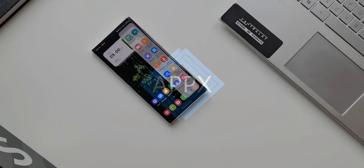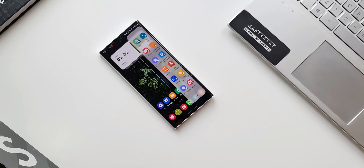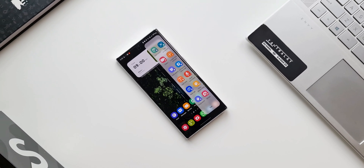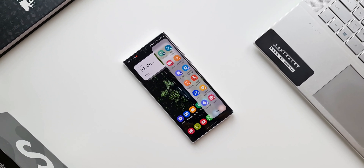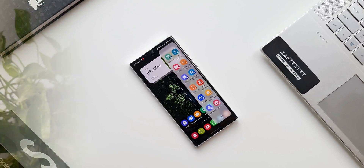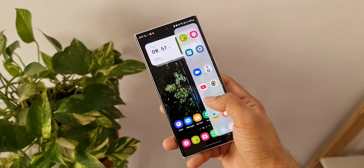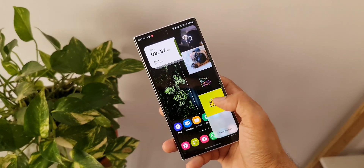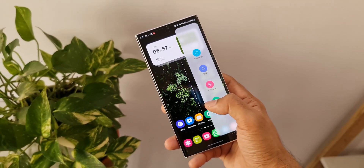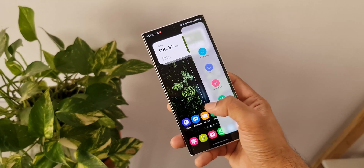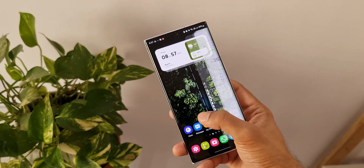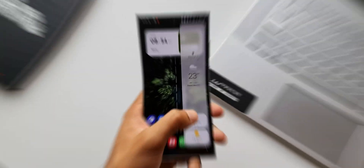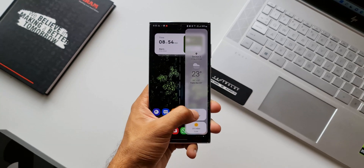Samsung's edge panel is a very useful feature available on Galaxy phones, on which we can download different edge panels for different functionalities. In this video, I wanted to show you one such useful edge panel you might not be aware of or might not have been using.